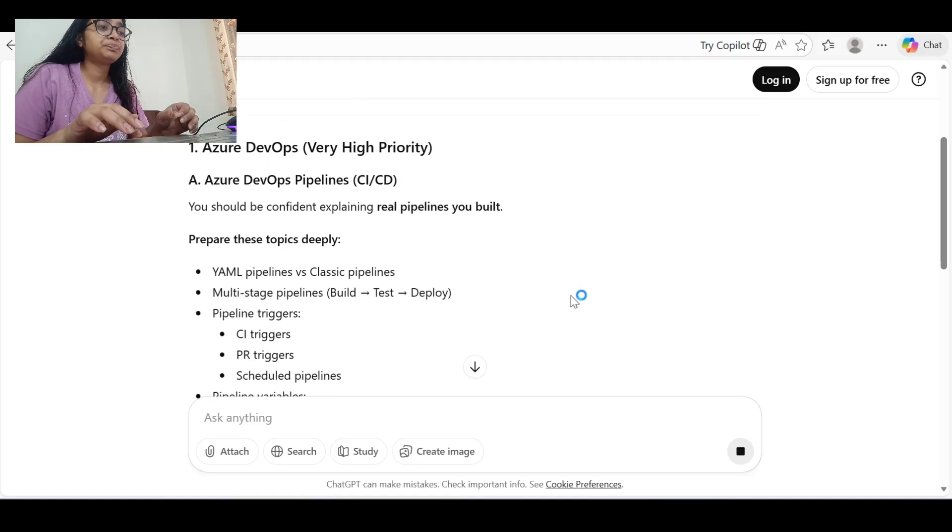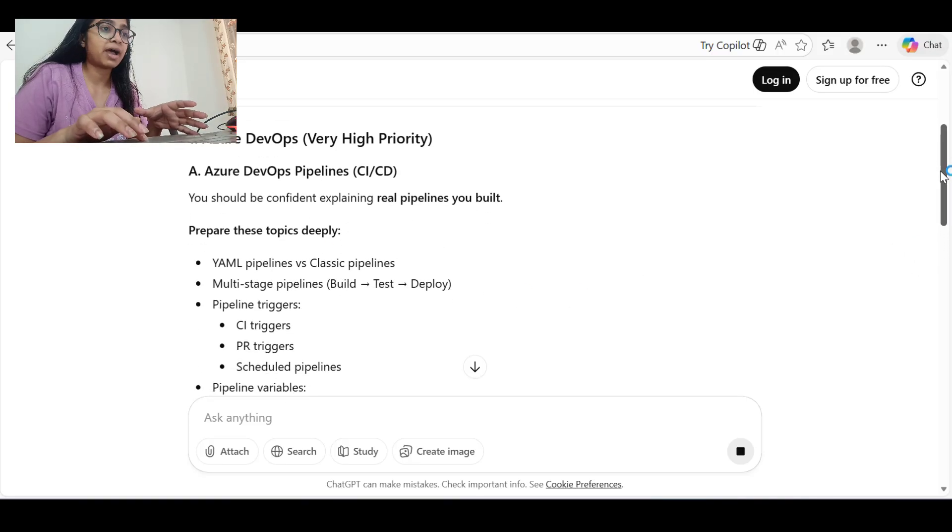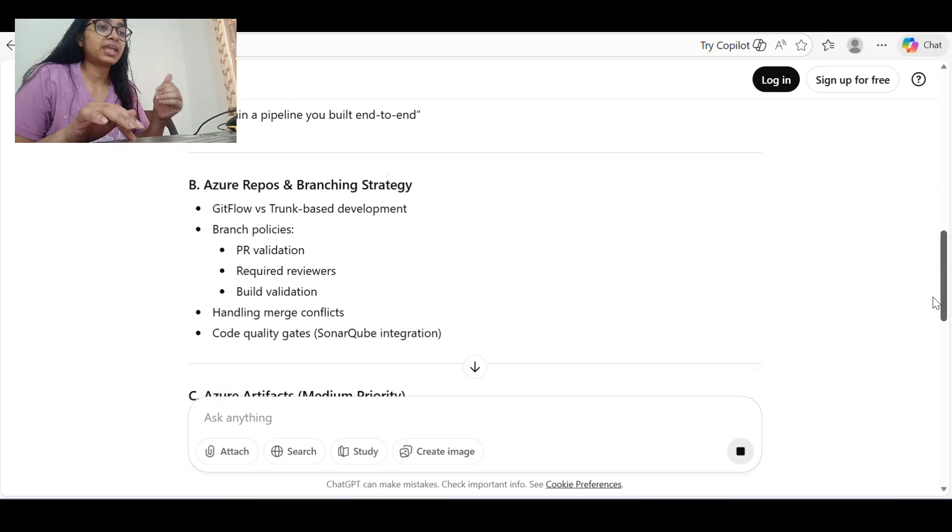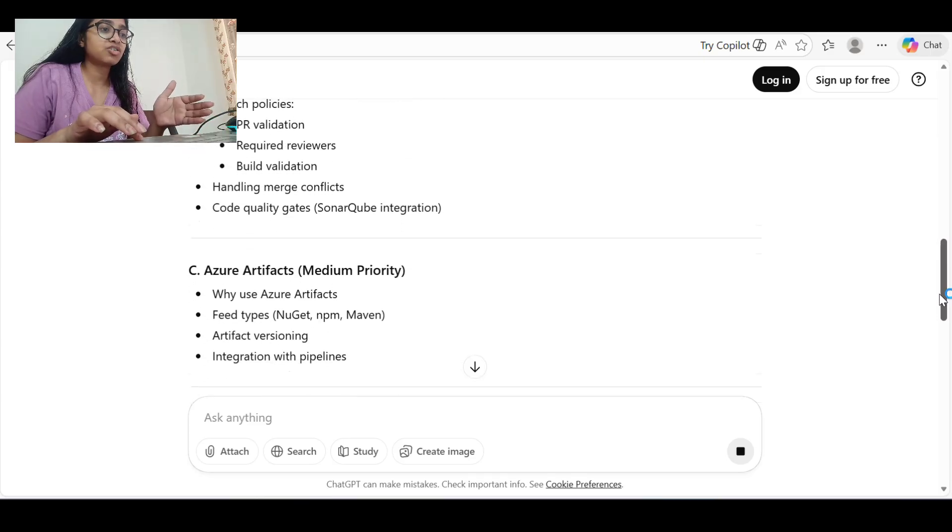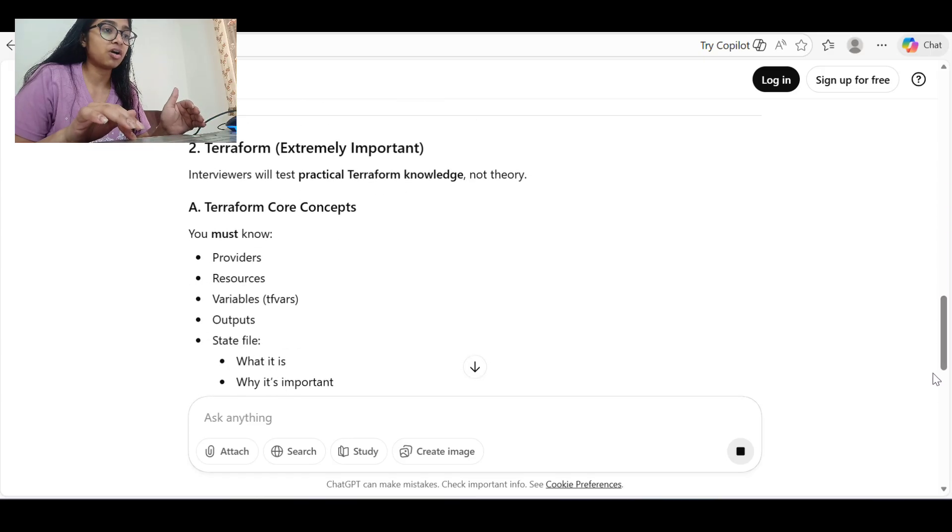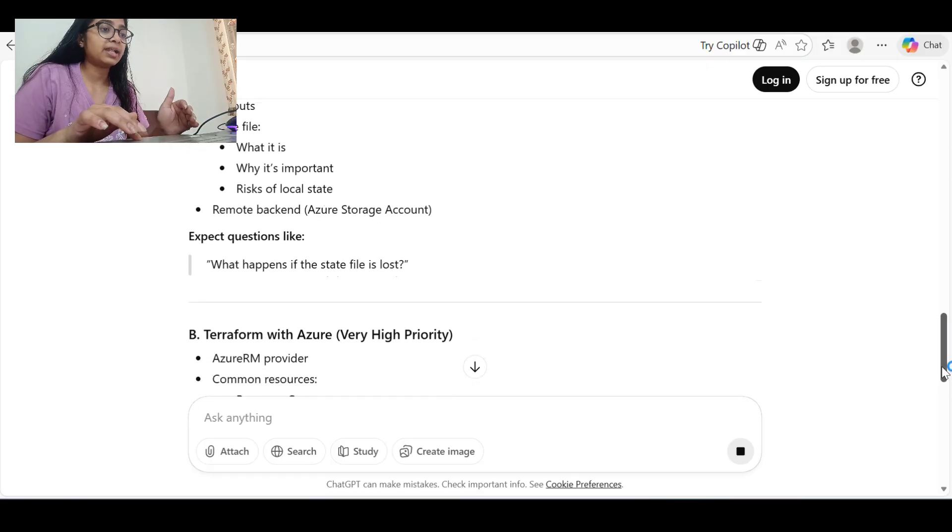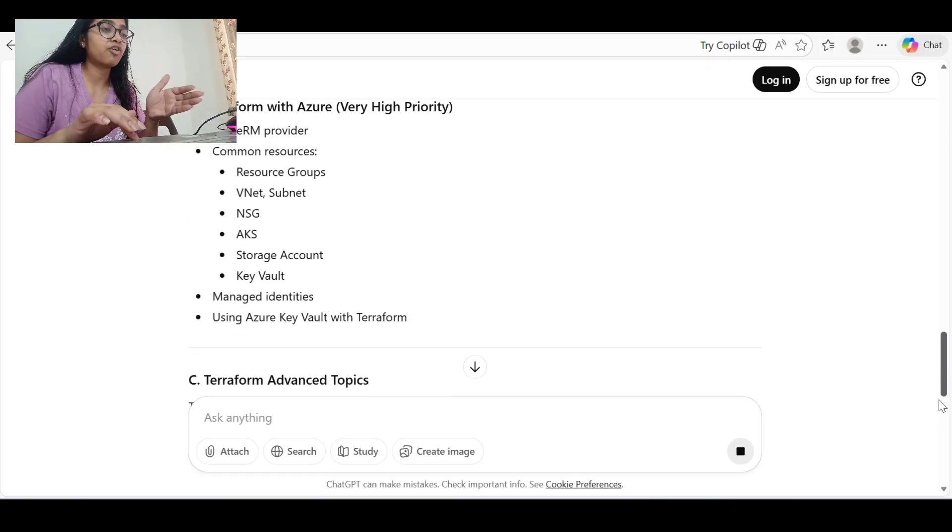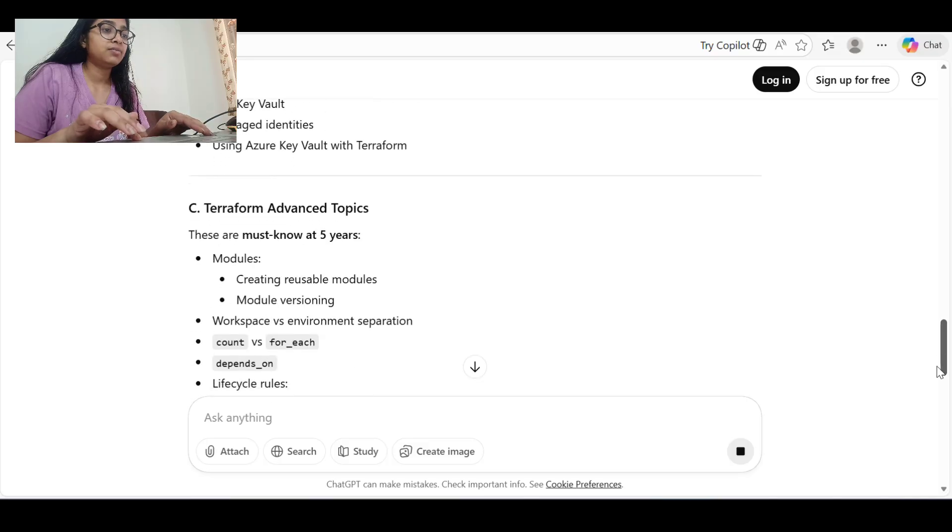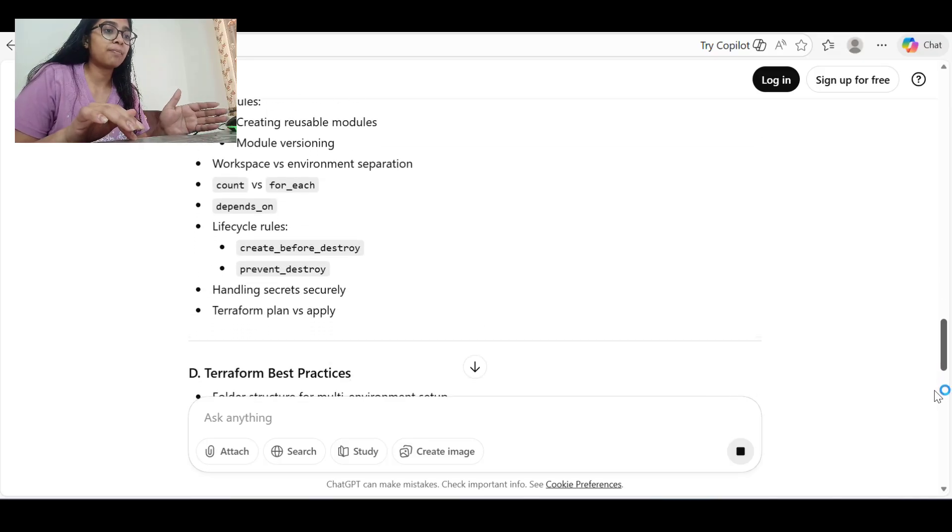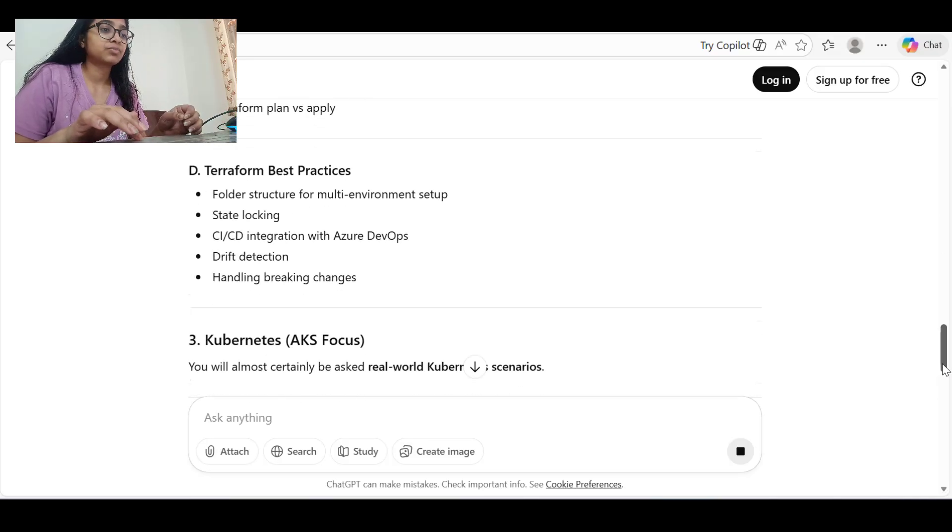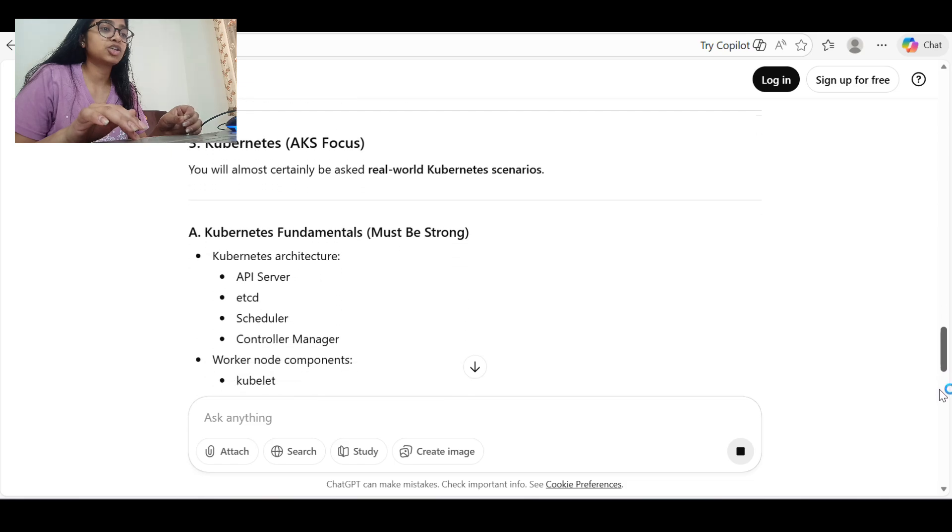In Azure DevOps pipeline, basically I have given Azure DevOps, it will tell about Azure, then about Terraform, then about Terraform with Azure, and then we will have Terraform advanced topics, best practices, Kubernetes.